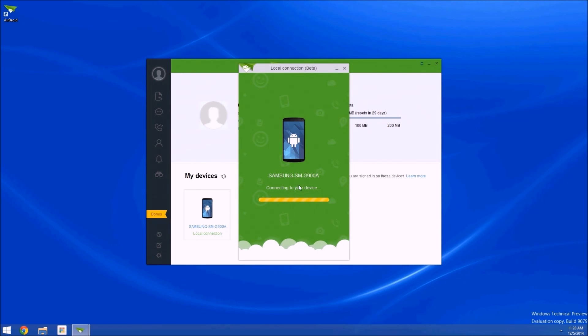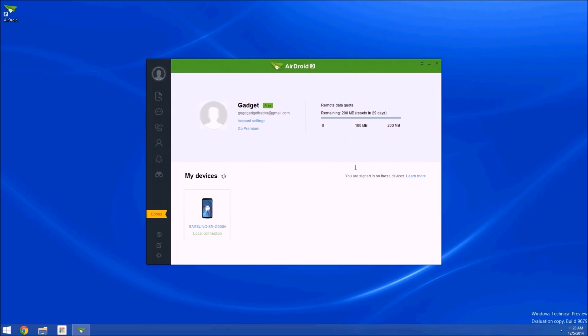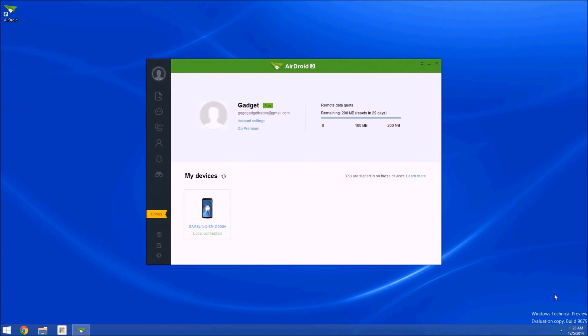In addition to all that good stuff, AirDroid will also let you respond to text messages from your computer. You don't even have to have this window open to use that feature. Just wait until a text message comes through, then the notification will be mirrored to the bottom right corner of your computer screen. From there, you can click reply, and immediately start typing your response.